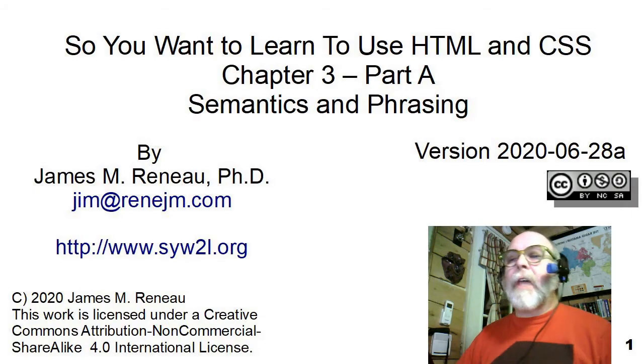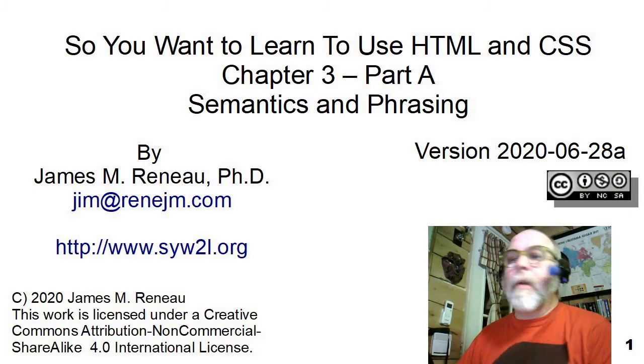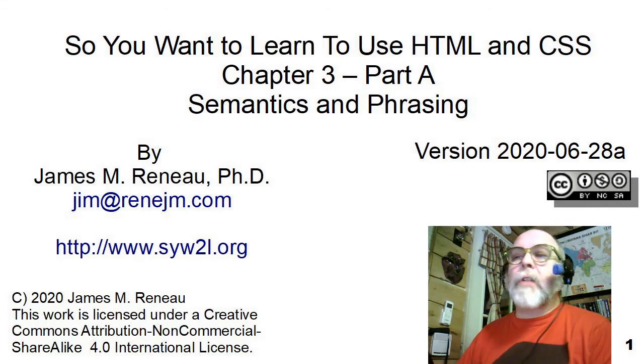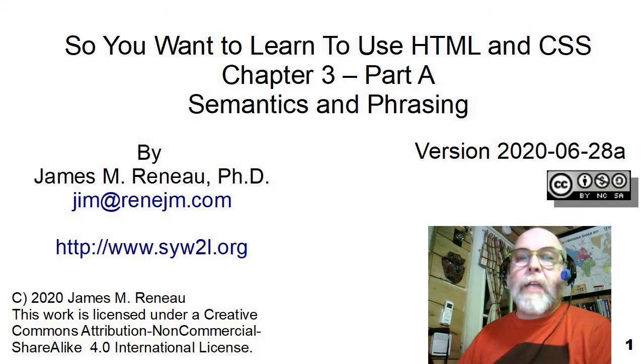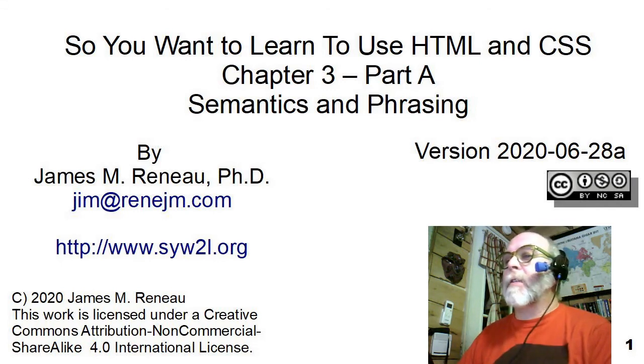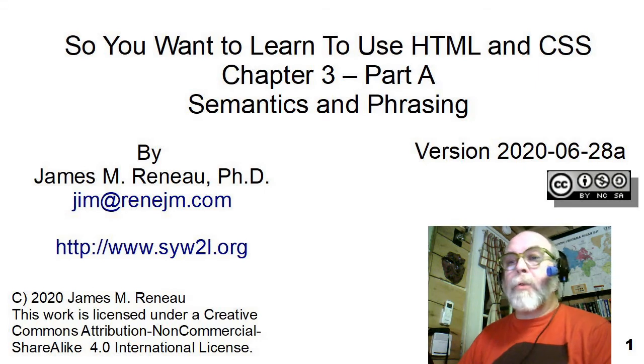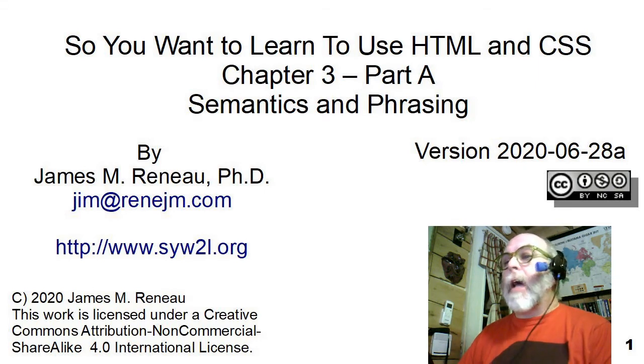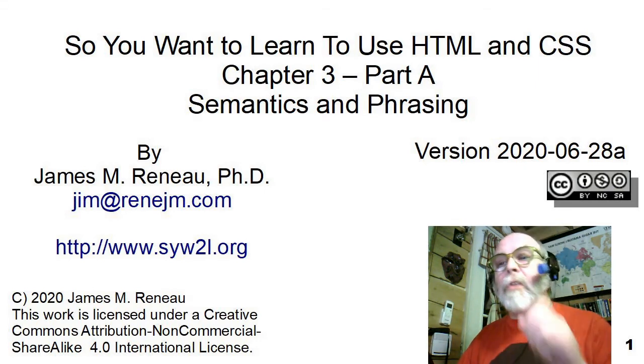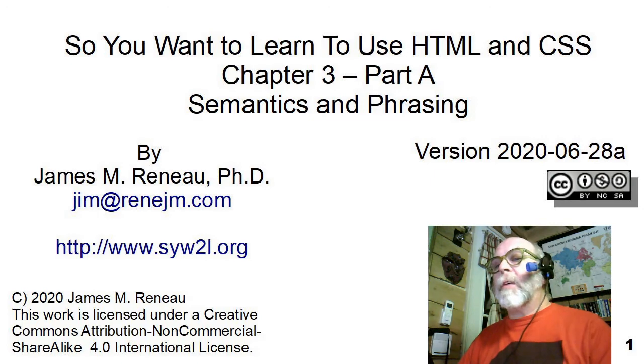This video is entitled Semantics and Phrasing and is a companion piece to the book So You Want to Learn to Use HTML and CSS, Chapter 3. I'm James Urberno, PhD, and I'll be taking you through this video presentation.